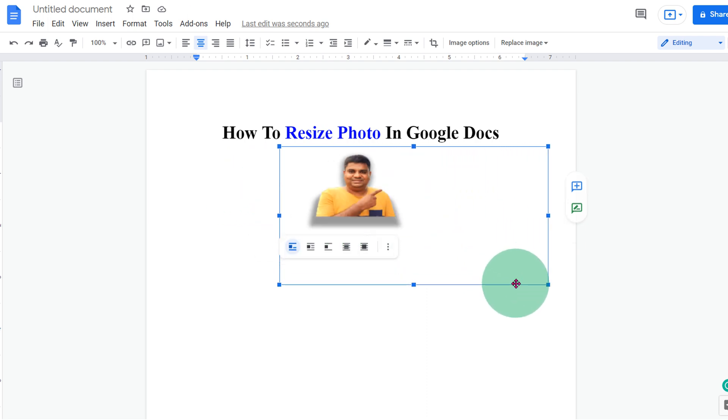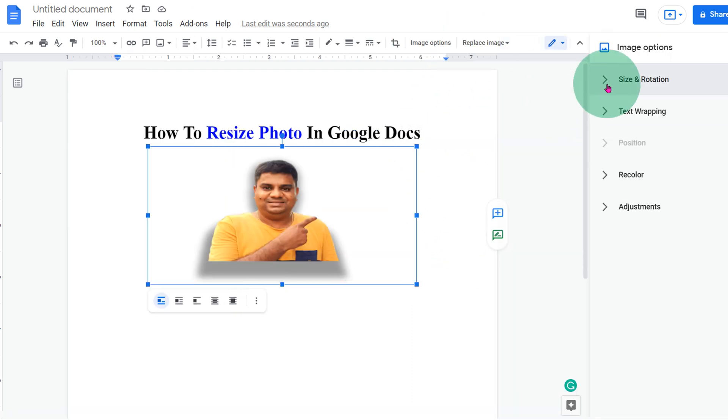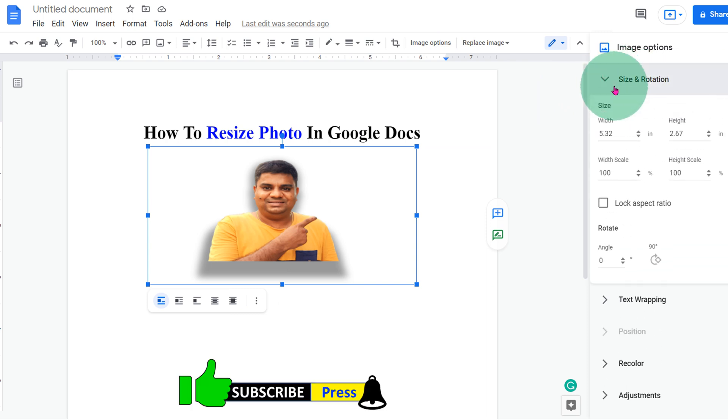If you want to resize the photo with specific dimensions, then click on the image options. You will see here size and rotation. Click on the dropdown and the sizes are in inches.